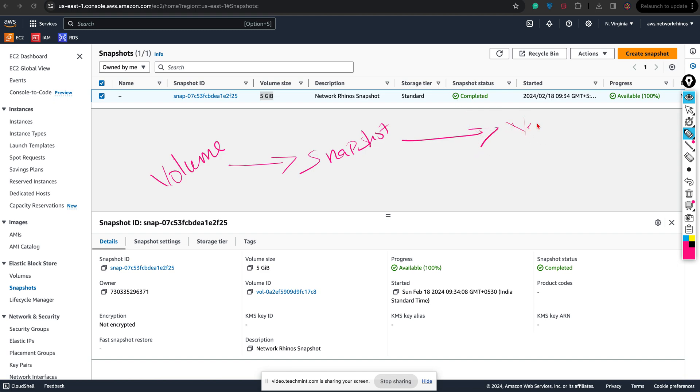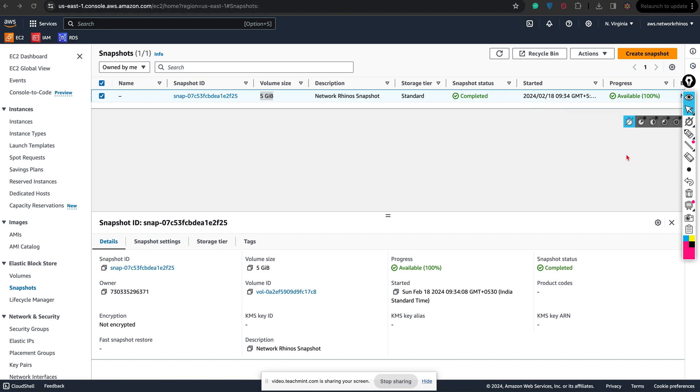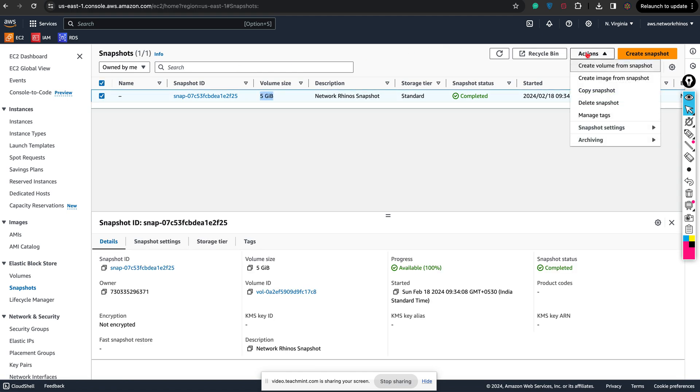Also, I can copy the snapshot from one EC2 to another EC2, or one region to another region, and create a volume. Now select this, click on action, and you can see copy snapshot.